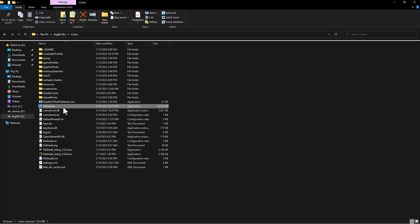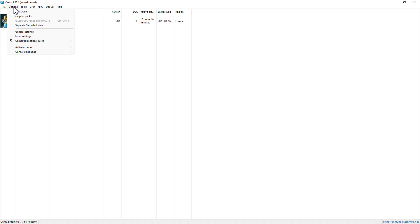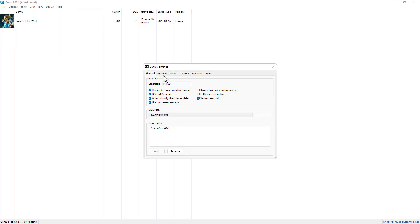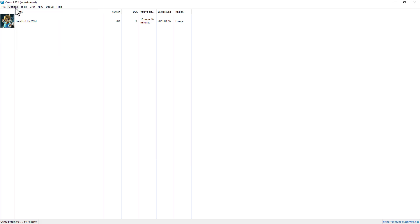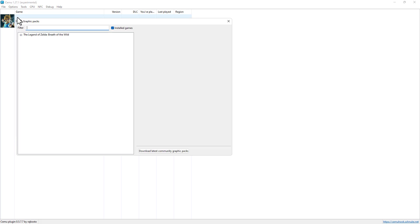We open CMU, general settings and put full screen scaling on stretch. Now let's open graphic packs and make sure multiplayer and extender memory are checked.